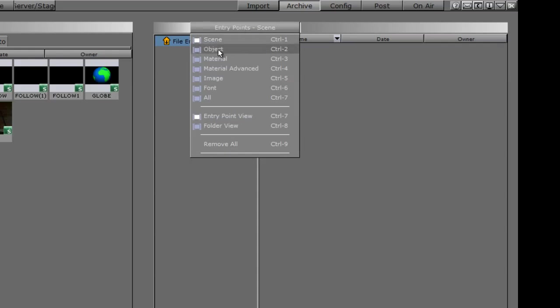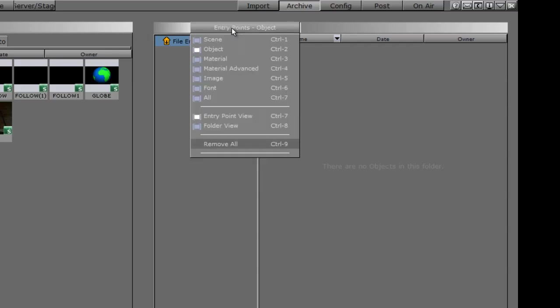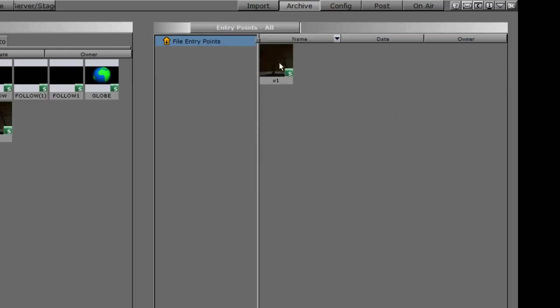Had I changed it to object, we wouldn't see anything. If we are always archiving scenes, we can change it to scene, or we can keep it to all, and that will show up every time we drag anything into this archive window.